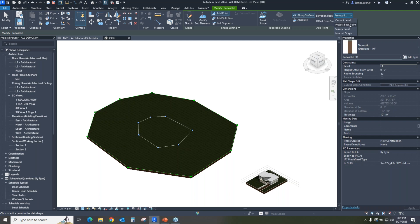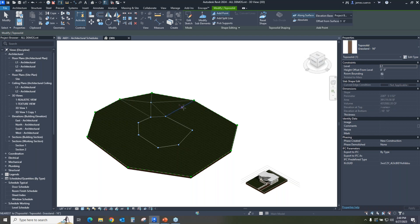We have the project base point — that's one base point that Revit has. We have the survey point, which is a completely different point. Or we have the internal origin point. Rather than use any of those, because we happen to know that 0,0 is going to be the project base point, let's go ahead and use the project base point as the elevation base. We'll say that we're going to add another 5 feet to that, so the points we're adding are 5 feet above this particular point.